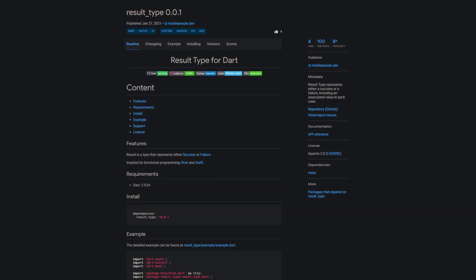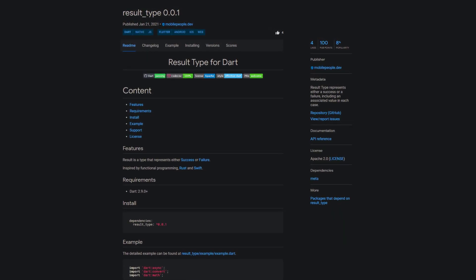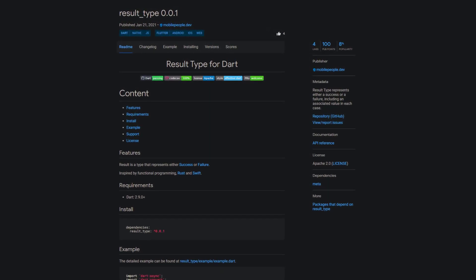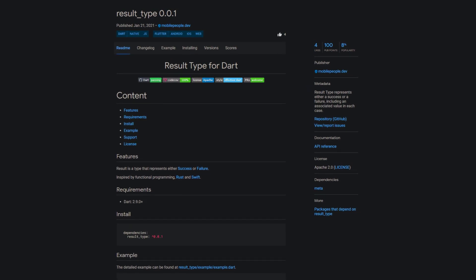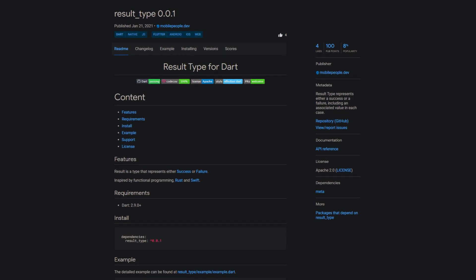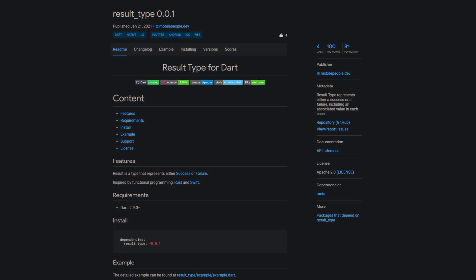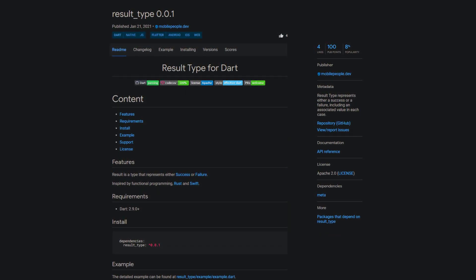For example, you could fetch data from an API and according to the result return either a success or a failure object.